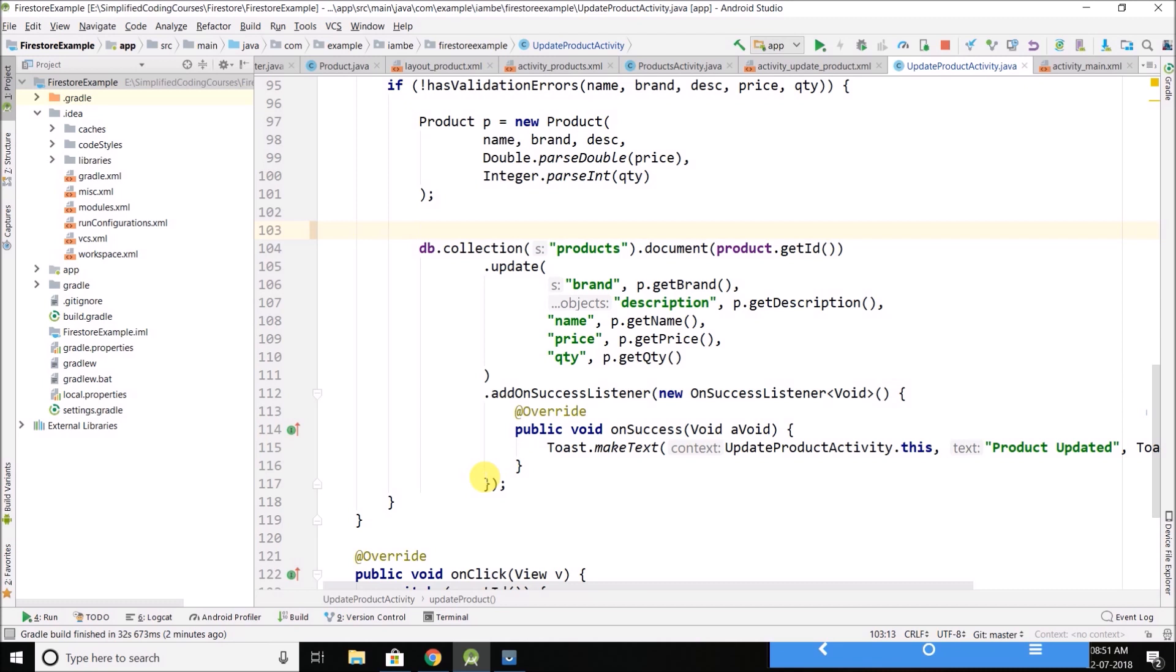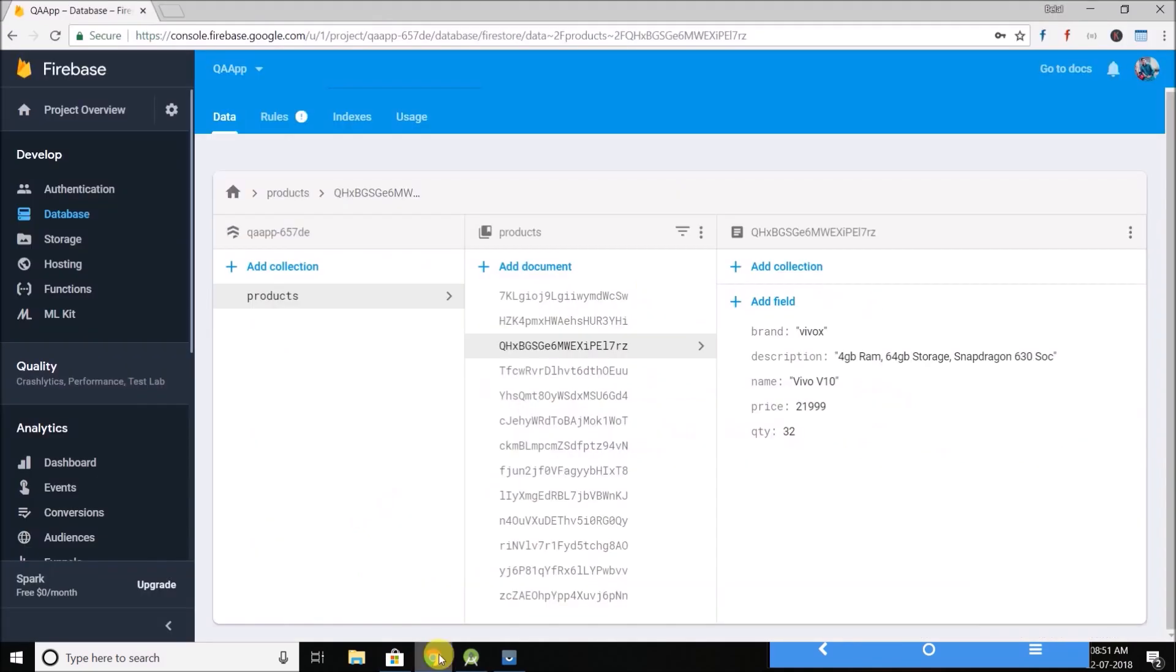Hi guys, this is Belal Khan and you are watching Simplified Coding. Welcome to this Firestore tutorial series, and in this video we will learn how we can delete the existing data from Firestore.